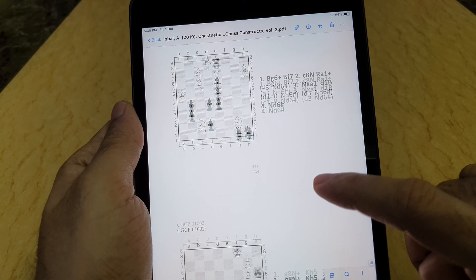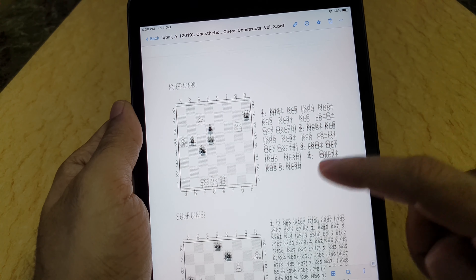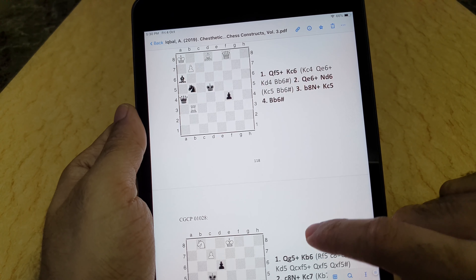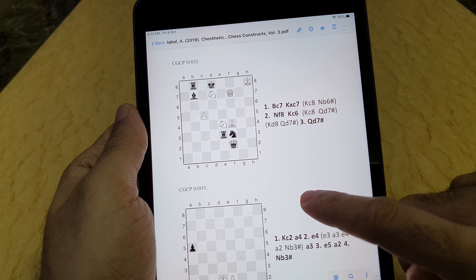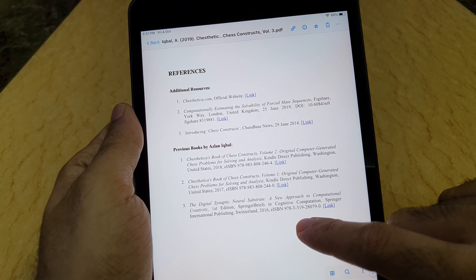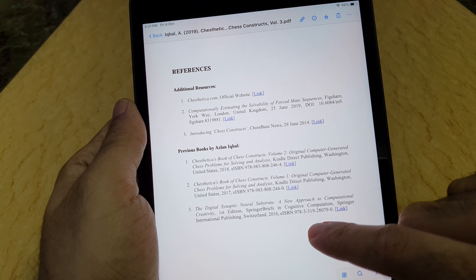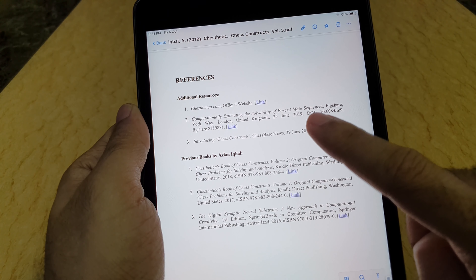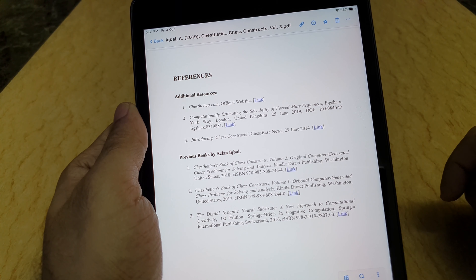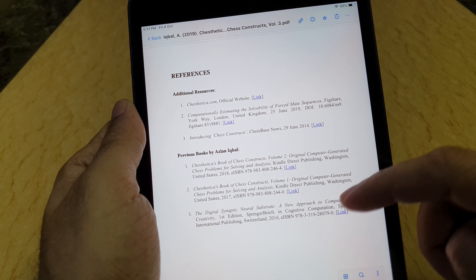When you purchase these books, you get the direct link, even though the videos are also available online and you can find them. Towards the end, there are some references, including an article that explains the solvability estimate method that is being used by ChessTetica.